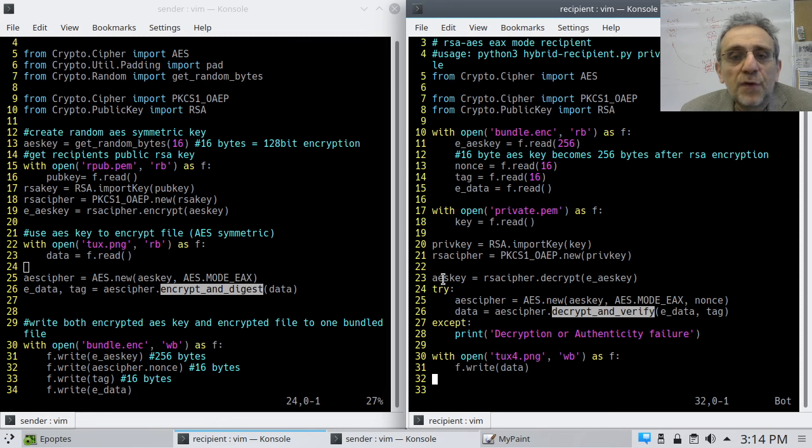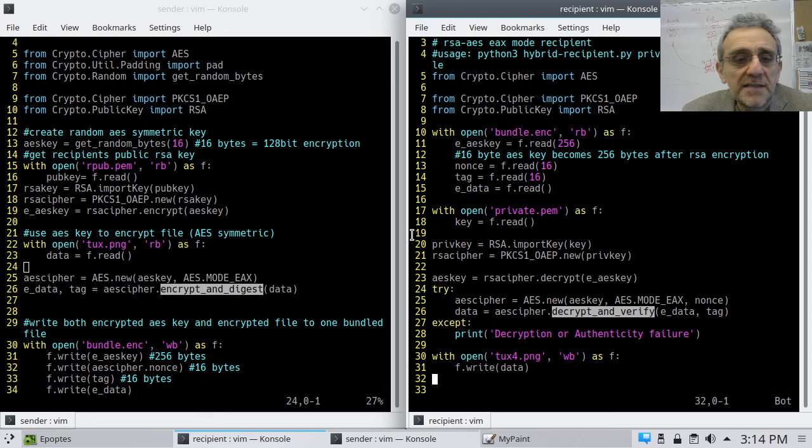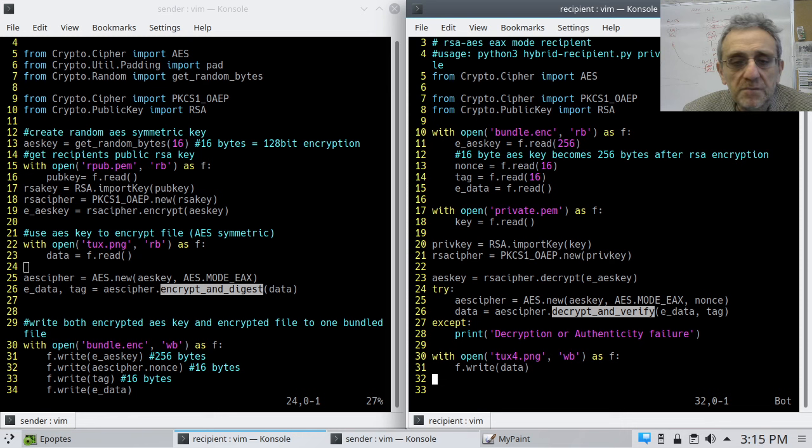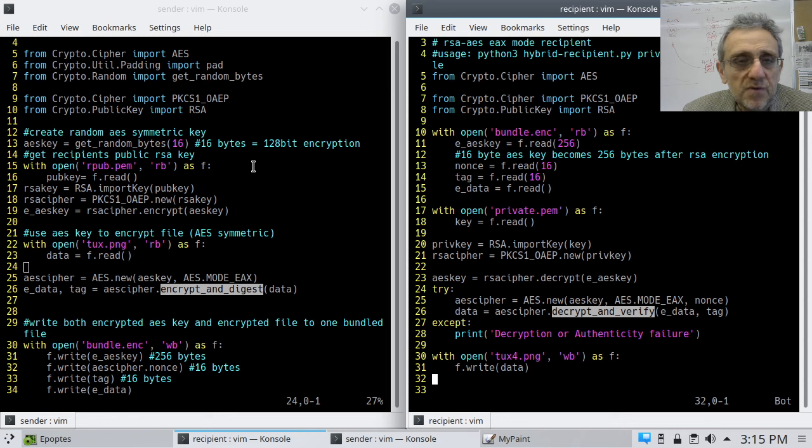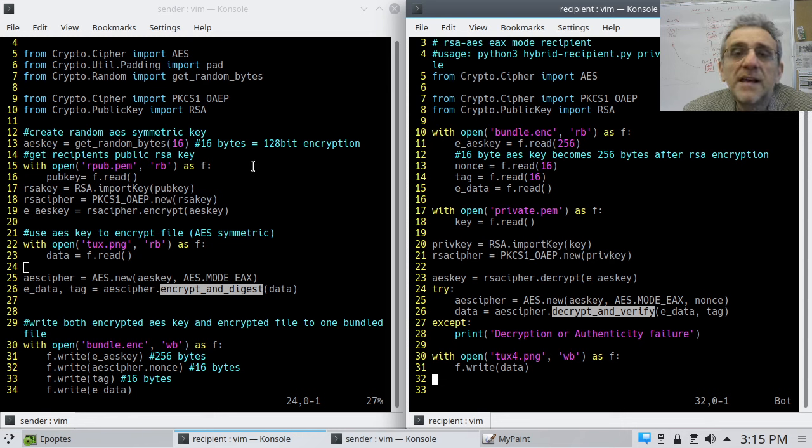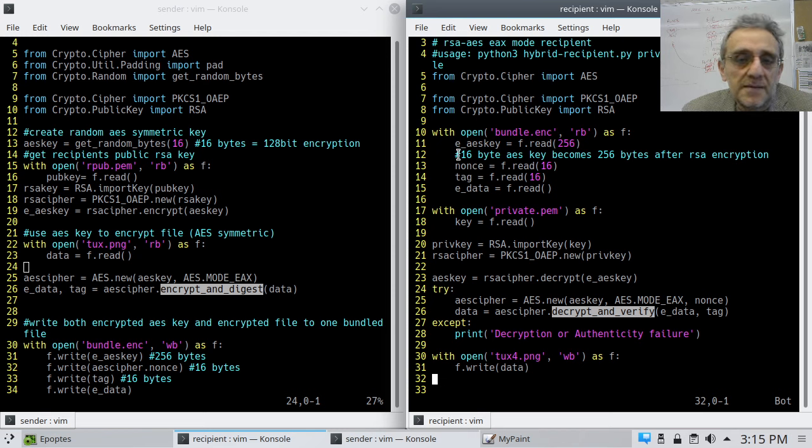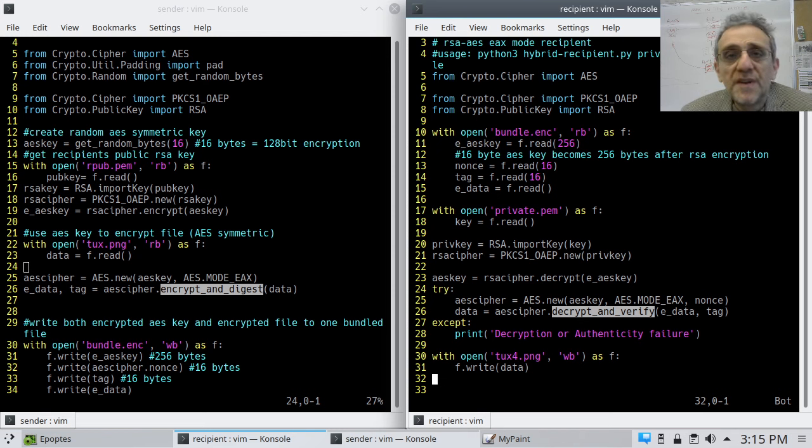Full blown encryption, any size object you want to encrypt - file, video, document, zip file, tarball, doesn't matter. And basically we're combining RSA and AES together. And so, this is how modern encryption works. Hope you enjoyed the video. We'll see you next time.